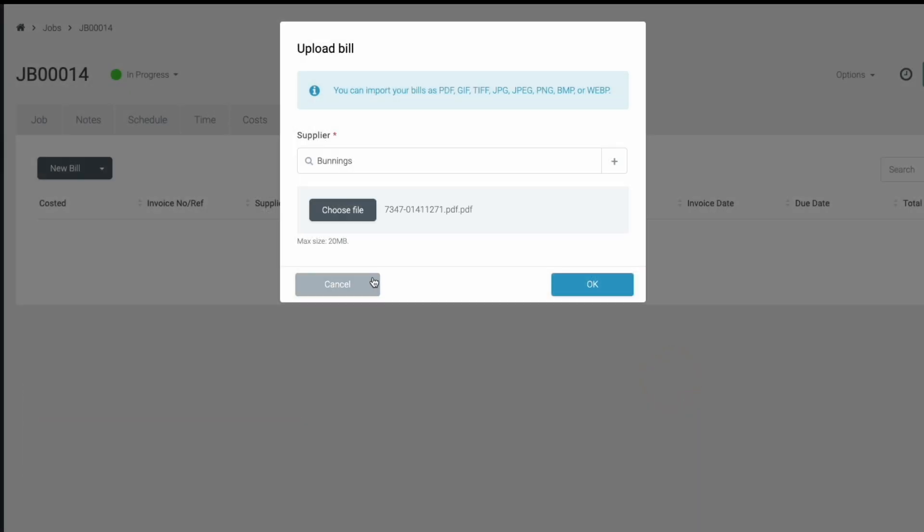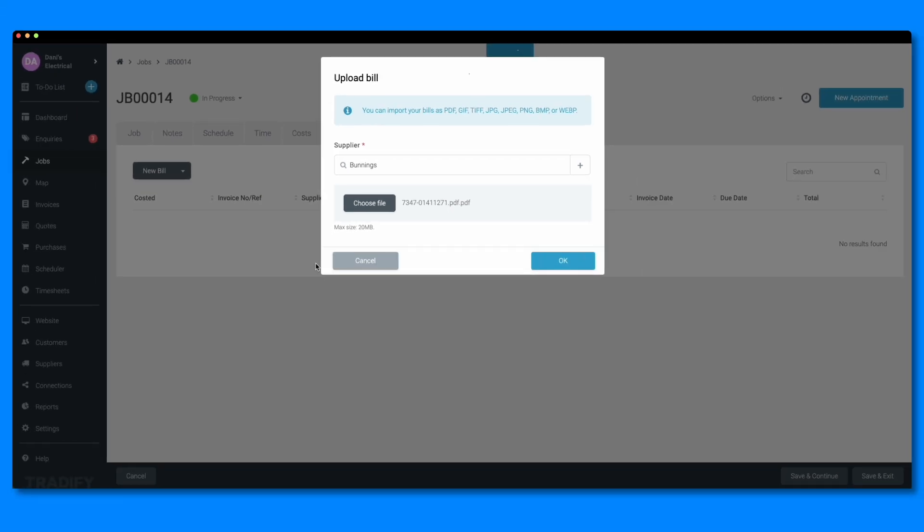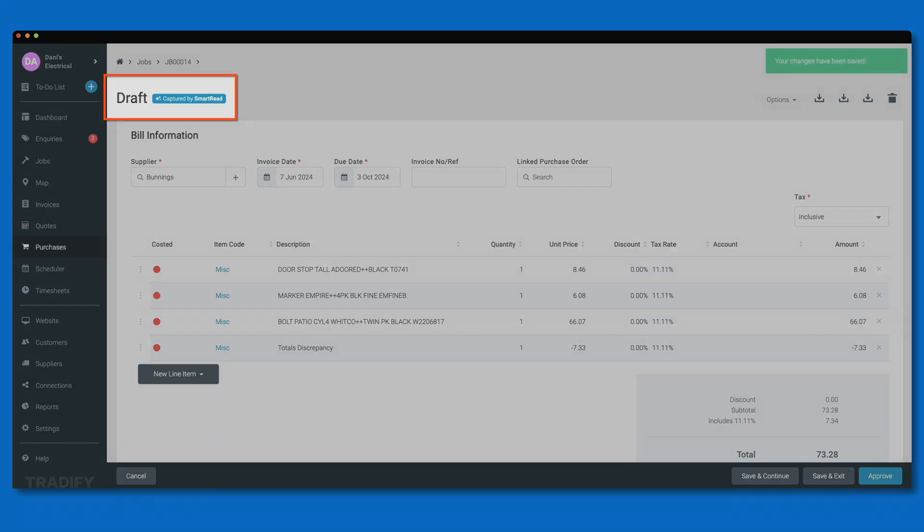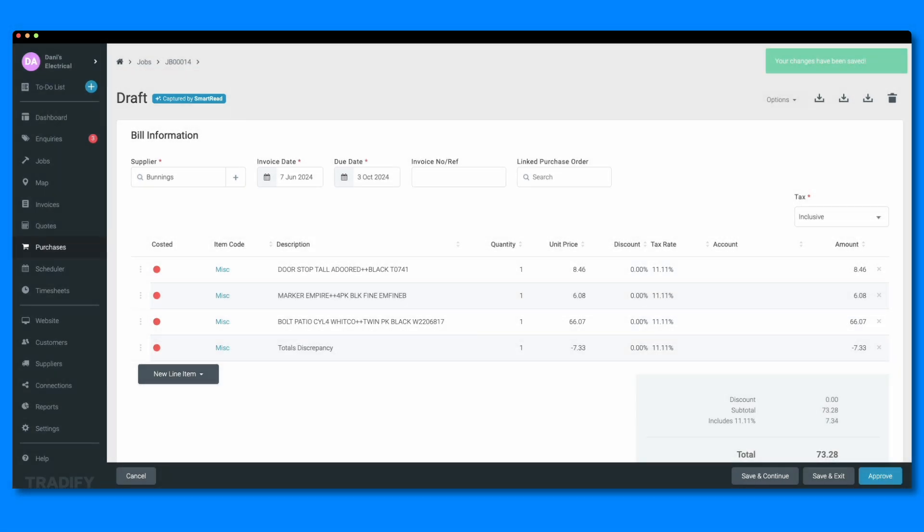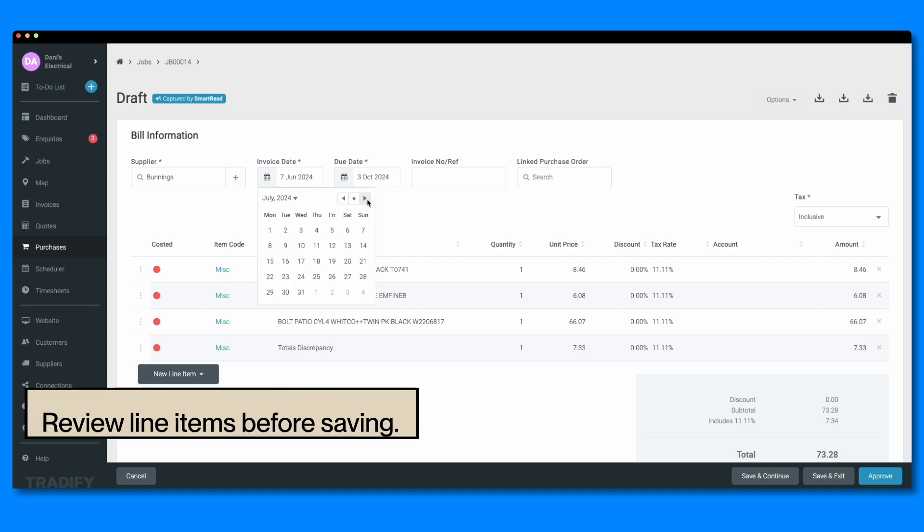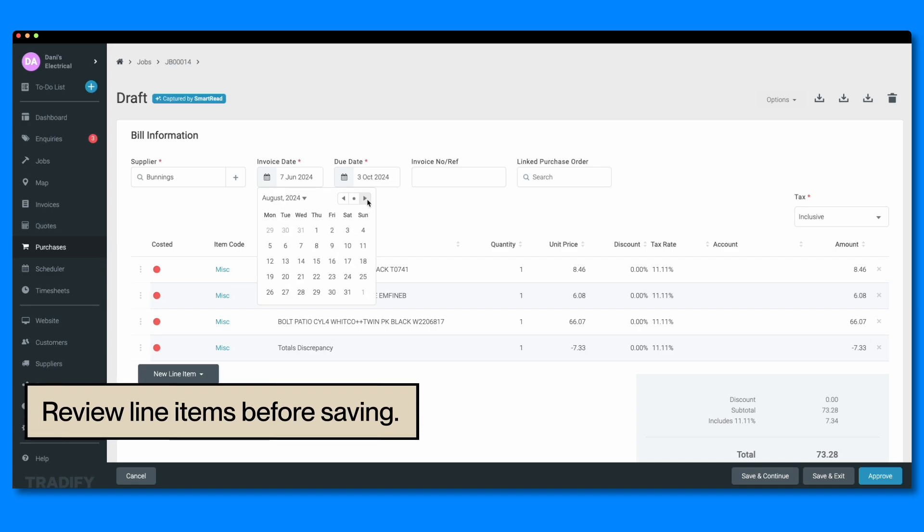Once your file is selected, click OK. Smart Read will read the data and populate your line items. Remember to review the details Smart Read produces to ensure everything is accurate and make any necessary adjustments before saving.